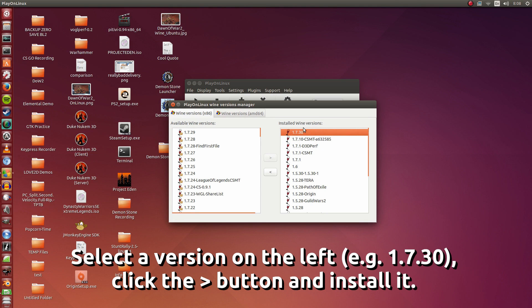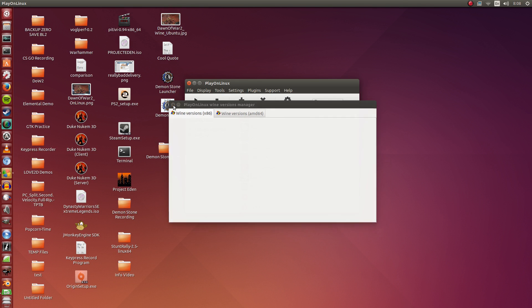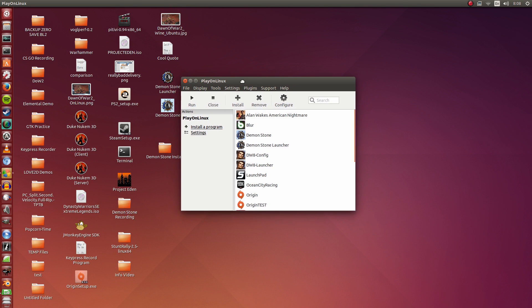This is where you want it to be. So in this video I'm using 1.7.30. So I'm going to close that.